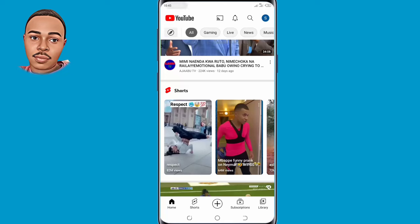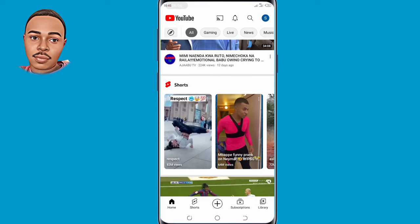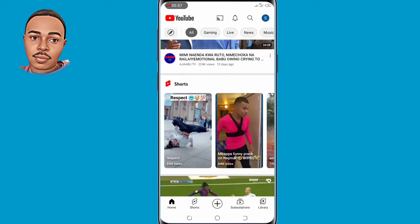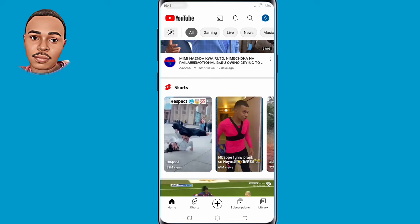Hello everyone, welcome back to another video. This is Bernachoice, and in today's video I want to walk you through how to download YouTube Shorts into your gallery, so if you'd like to download YouTube Shorts and watch your videos when you're offline, then this video is for you.